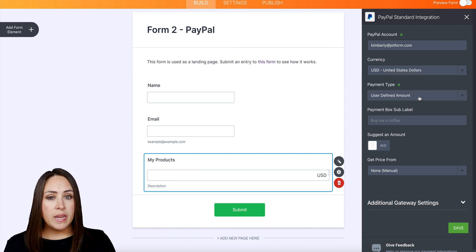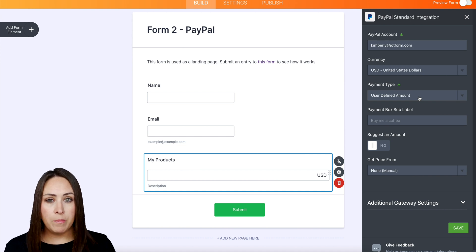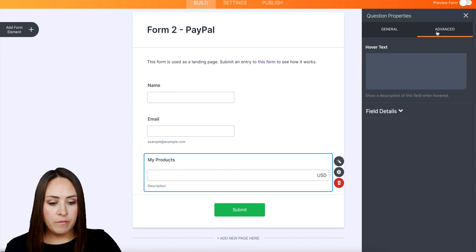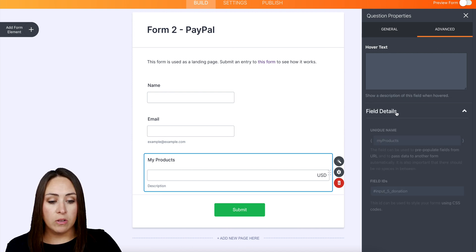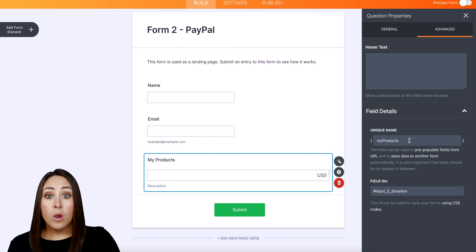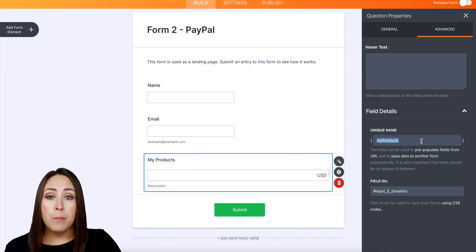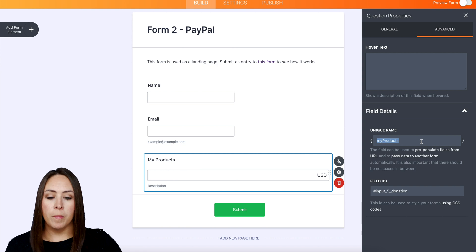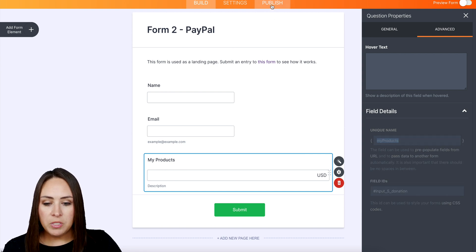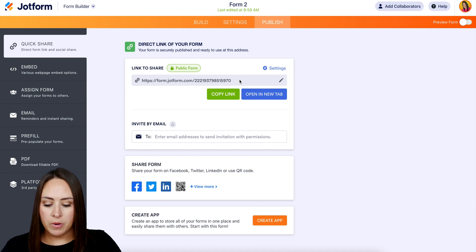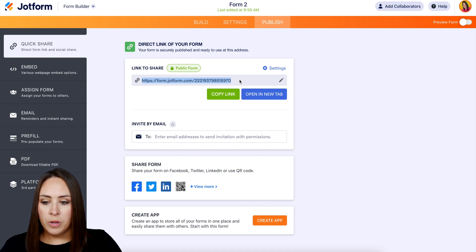Two things that we need from this form before we head back to form one. I'm going to click on the properties on this field, head up to Advanced, then Field Details. We need to identify where we want the price to move over to. The unique name for this field is 'my_products' within the curly brackets. The second thing we need is the form's published URL — I'm going to go ahead and copy that link.